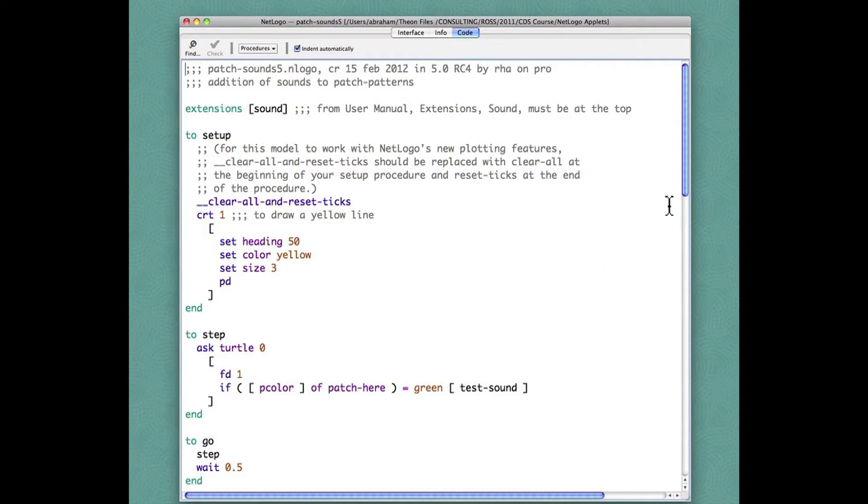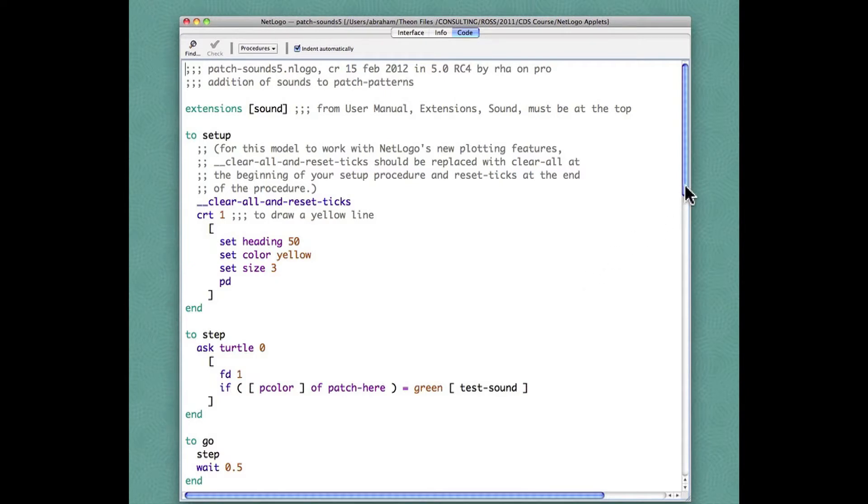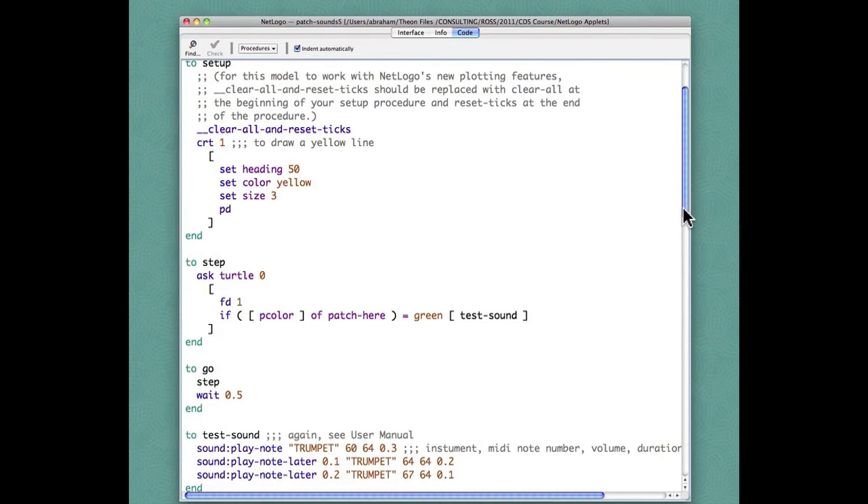When you press the go button this will repeat the step followed by delay so the turtle doesn't go too fast.